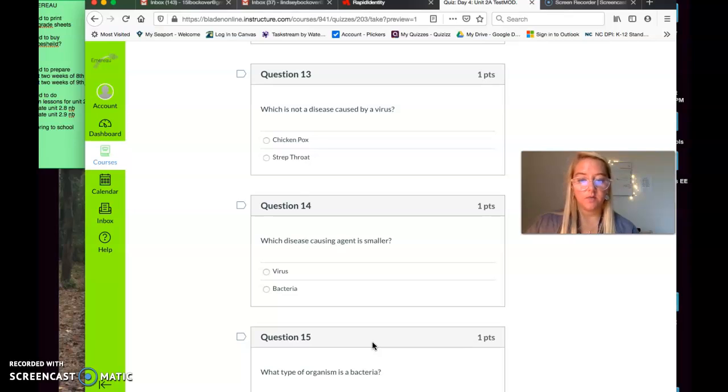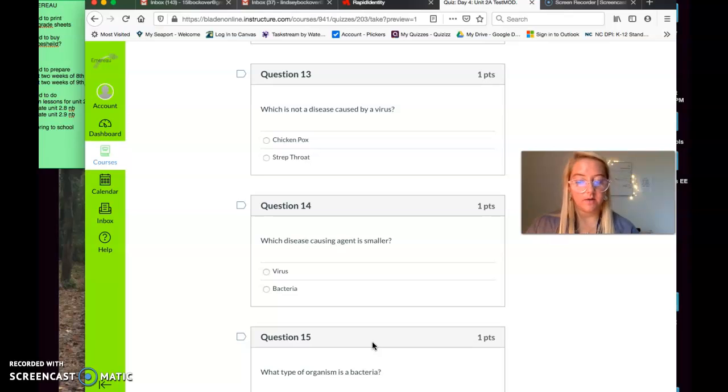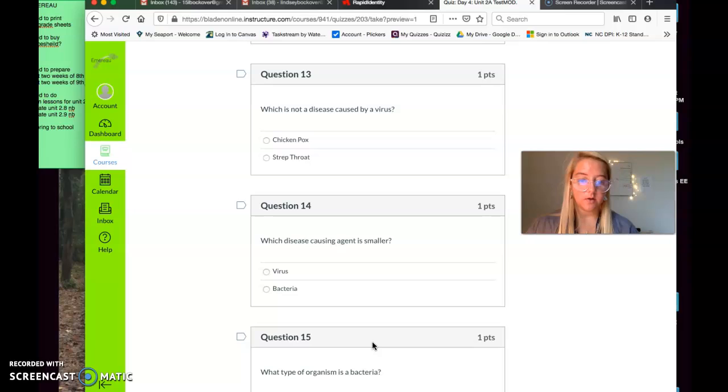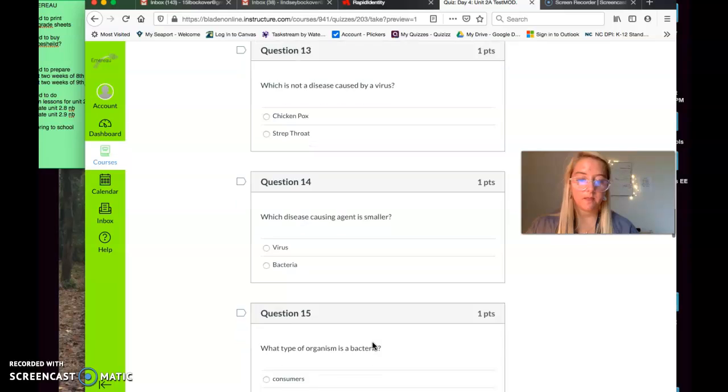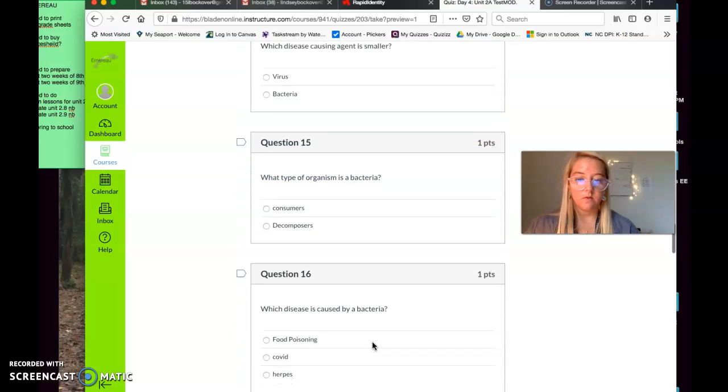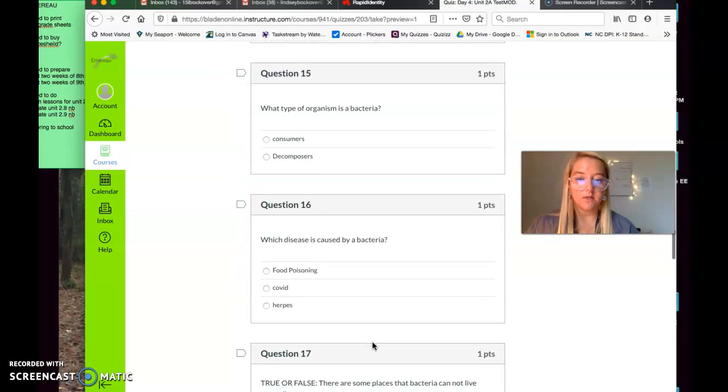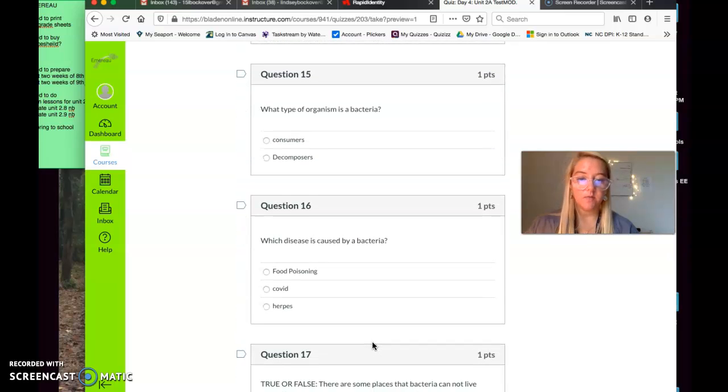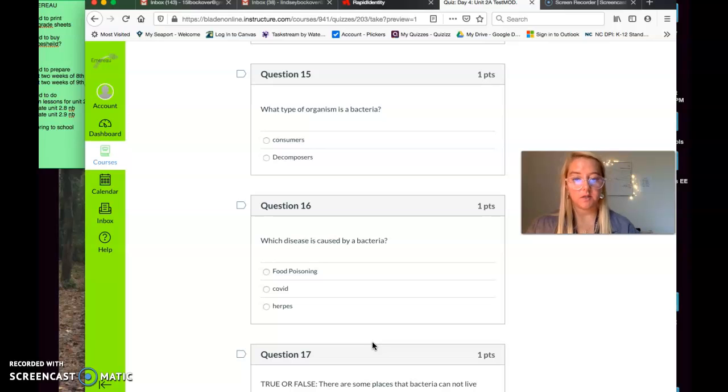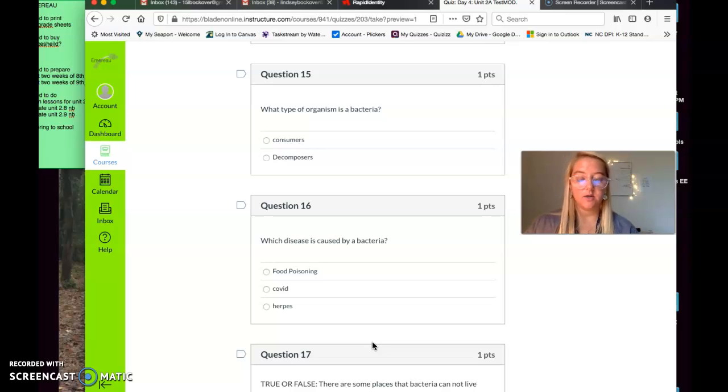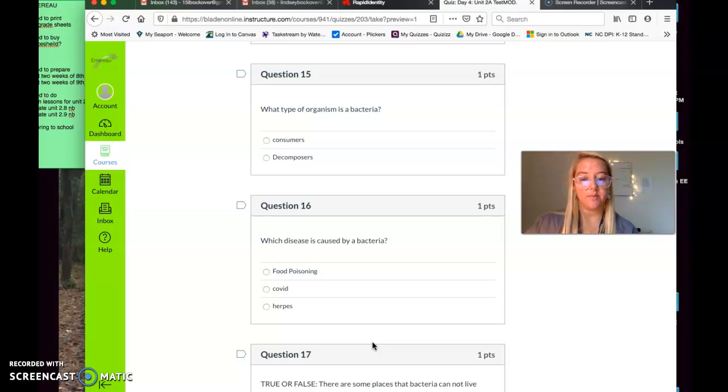All right. Let's get back to it. So, question number fourteen. What disease-causing agent is smaller? Is a virus smaller? Or is a bacteria smaller? Which disease-causing agent is smaller? Question number fifteen. What type of organism is a bacteria? Are consumers bacteria? Or are bacteria consumers? Or are bacteria decomposers? What type of organism is a bacteria?